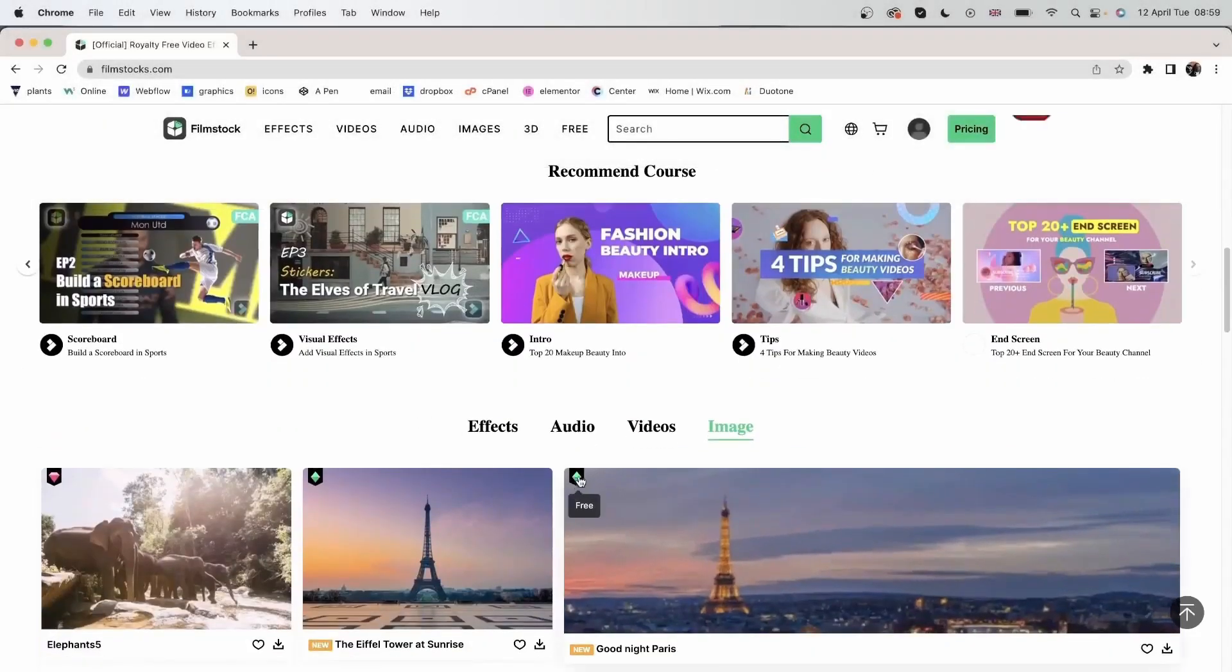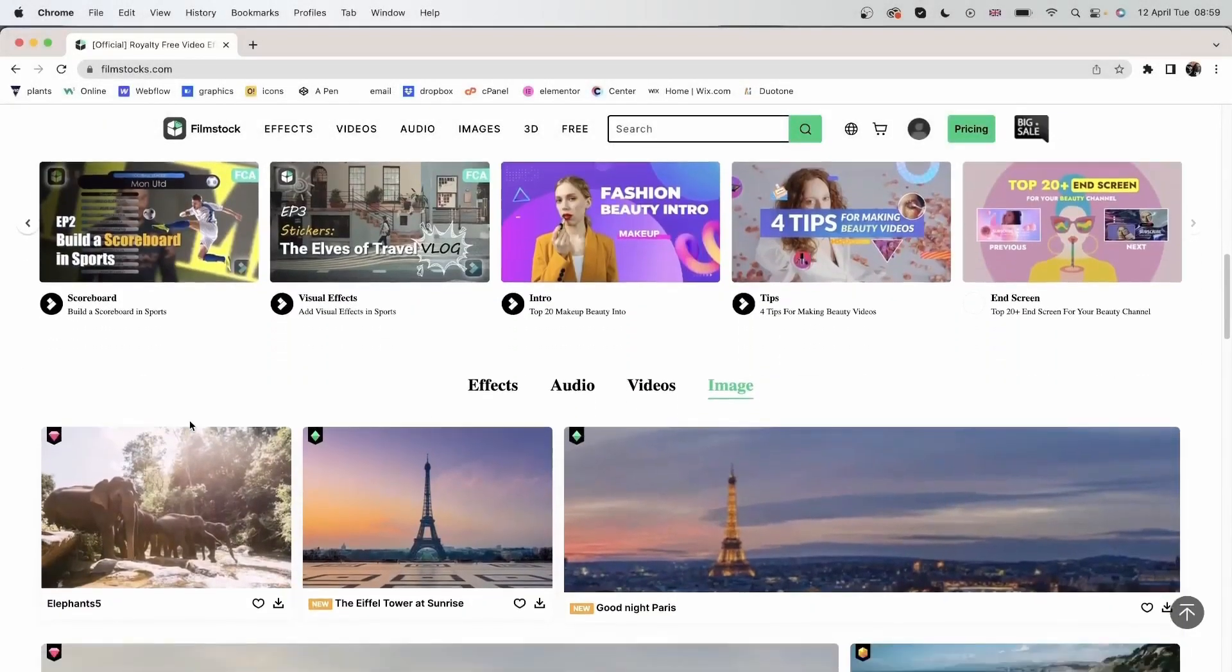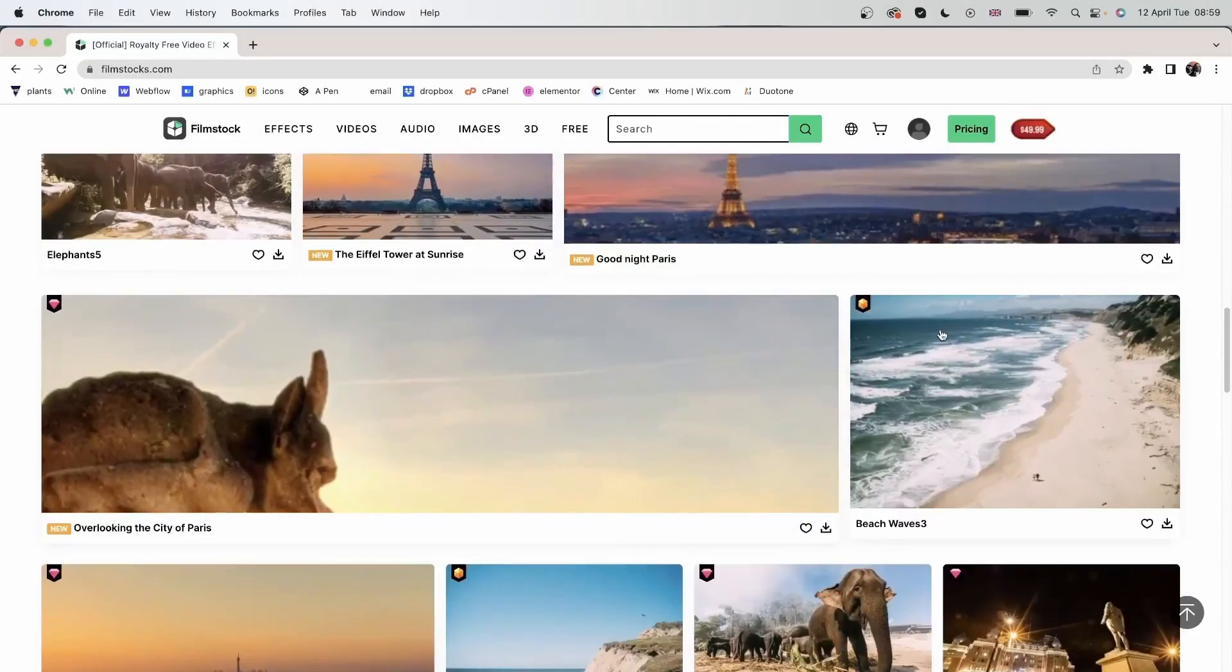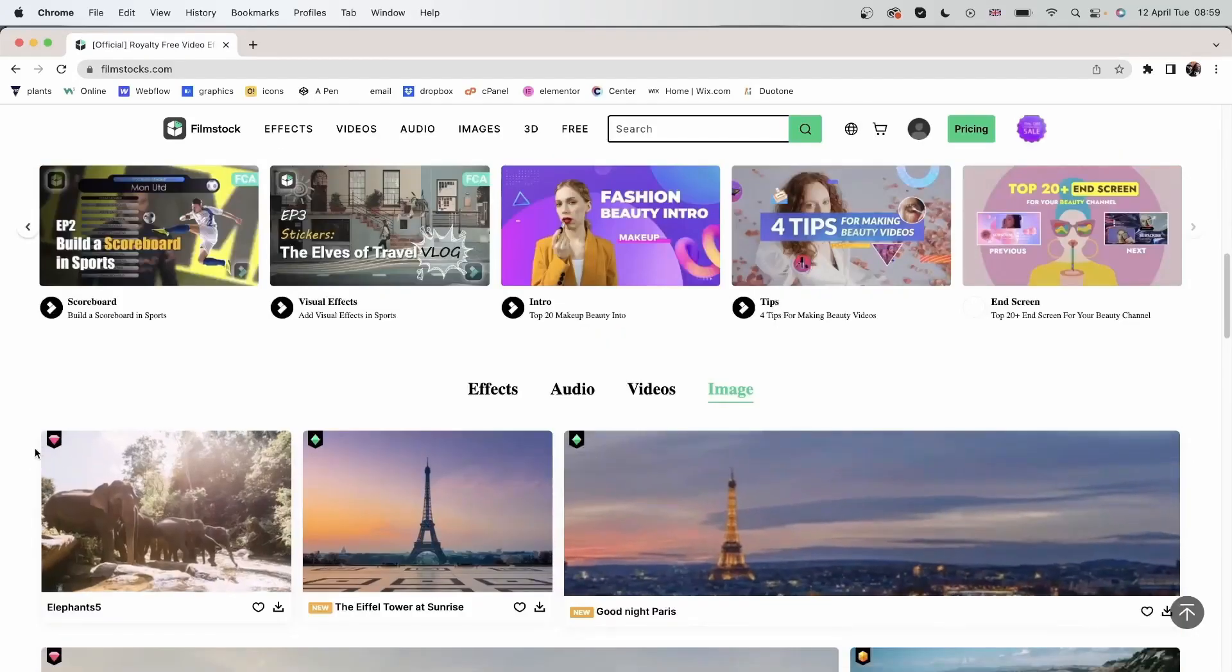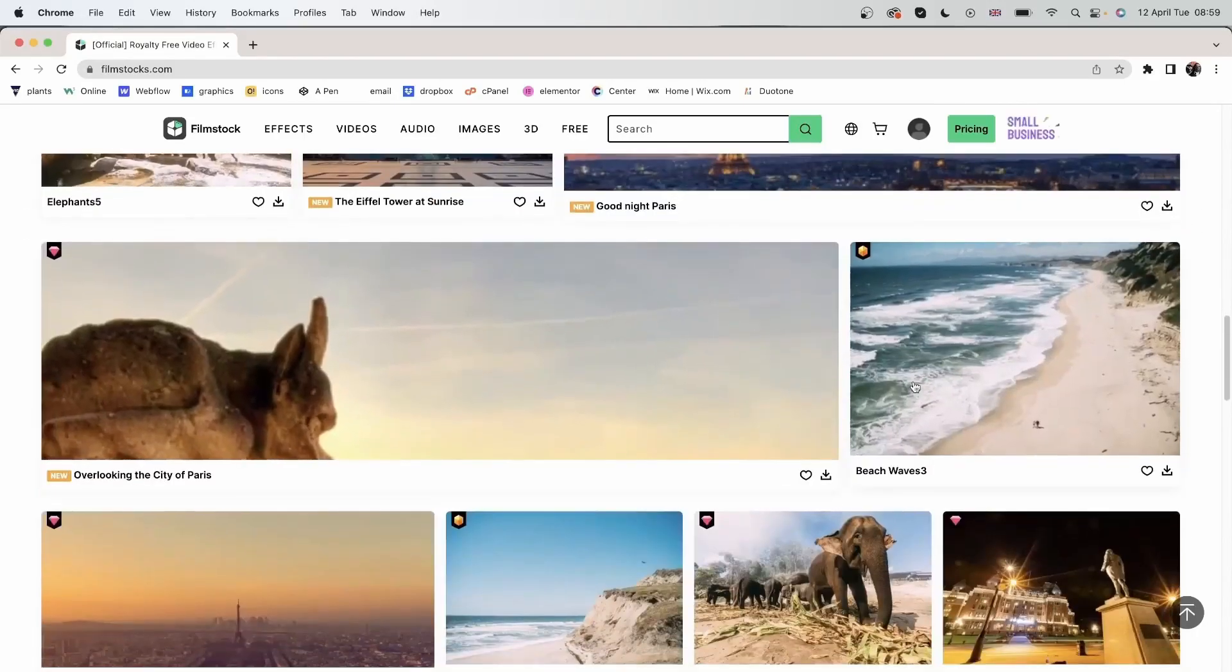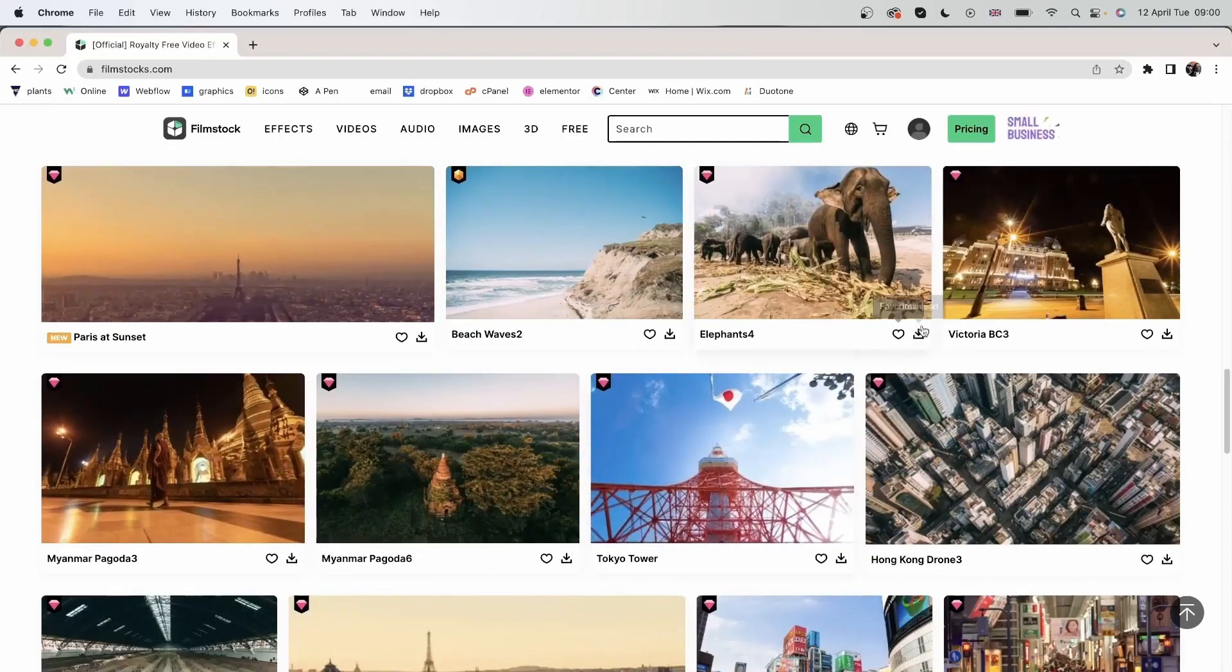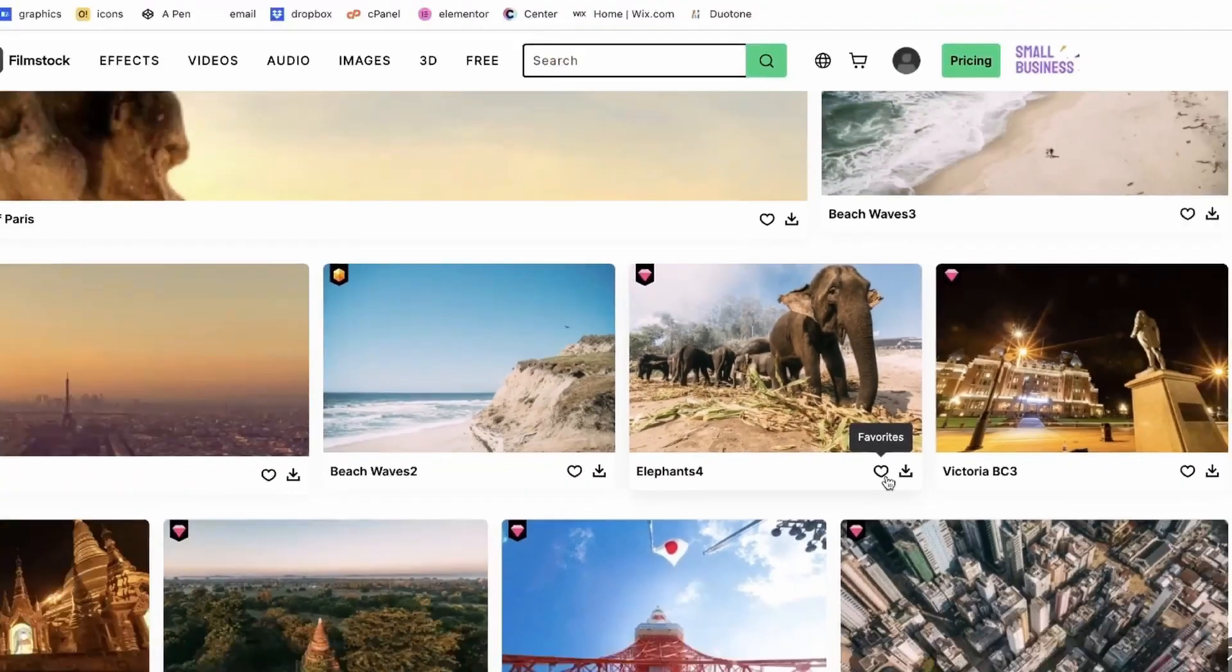You can see these diamonds on the edge of the footage. Some of them are blue, some of them are pink, and another type is orange. The blue ones are free to use. The pink ones are standard library, and the orange ones are premium library. If you'd like to download any of them, you can hit this button or select this heart button to add it to your favorites.